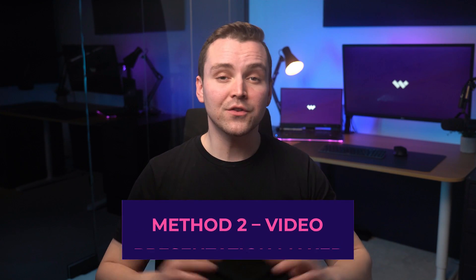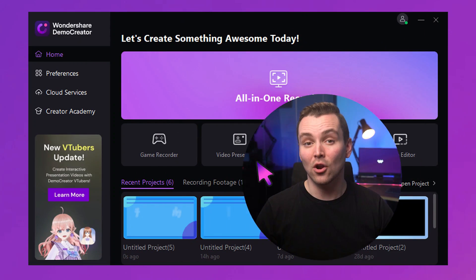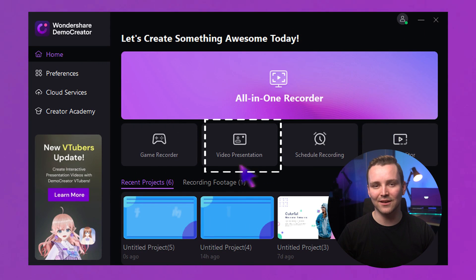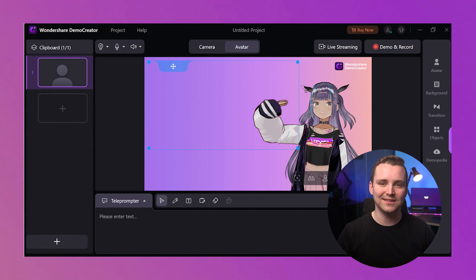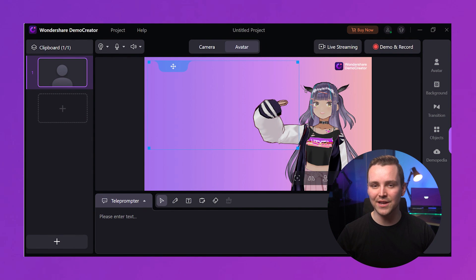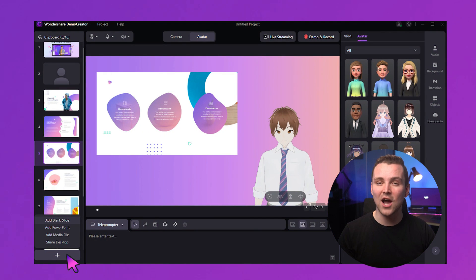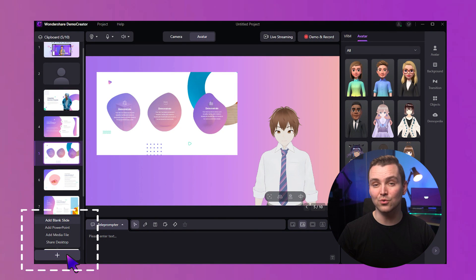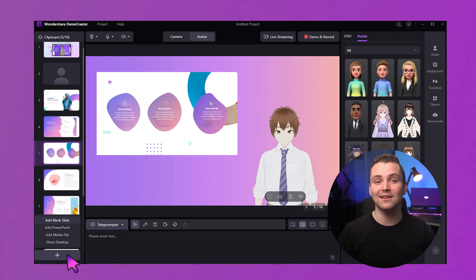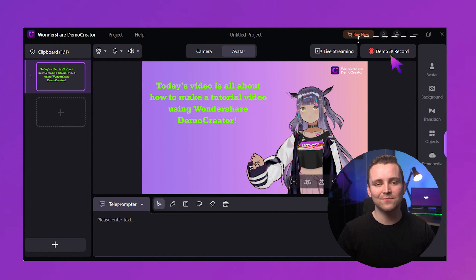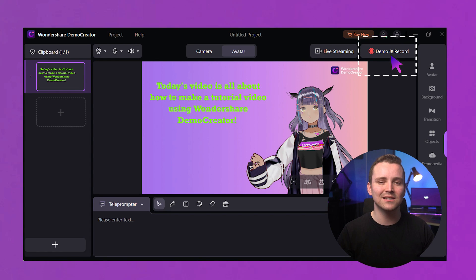Method two: Video Presentation Maker. The second way of recording is via the video presentation option. You can record your screen or presentation as well as yourself, or use an avatar instead. Launch the video presentation option in Demo Creator. You can choose to record yourself using your device's camera or use an avatar. Click on the plus in the upper right corner to import slides, or choose share your desktop and select the window presenting your materials. Once you have imported the slides, click on the demo and record button on the top right and begin recording yourself and the presentation.